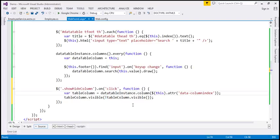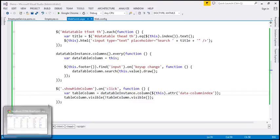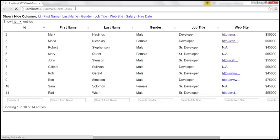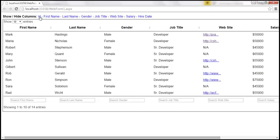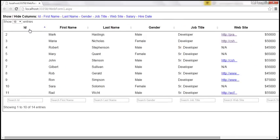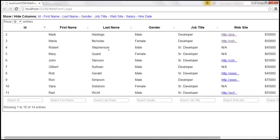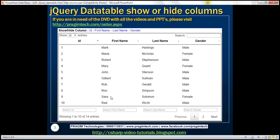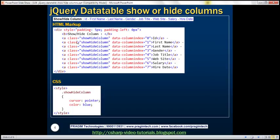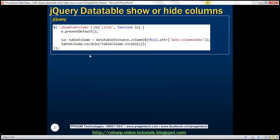Let's save all these changes and reload our page. Look — the ID column is currently visible. When I click on it, it becomes invisible. When I click on it again, its visibility is toggled. Similarly, for gender — look at that, gender is gone; I click on it again and it becomes visible. So here we have the HTML markup, CSS, and the jQuery code. Thank you for listening and have a great day.